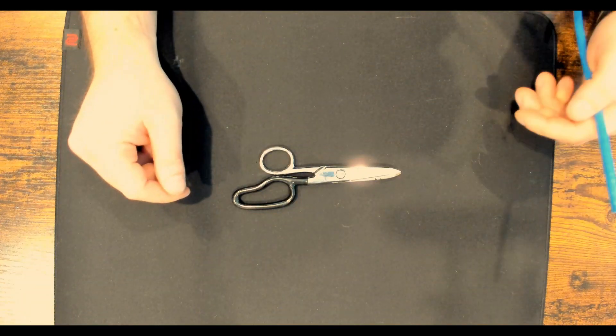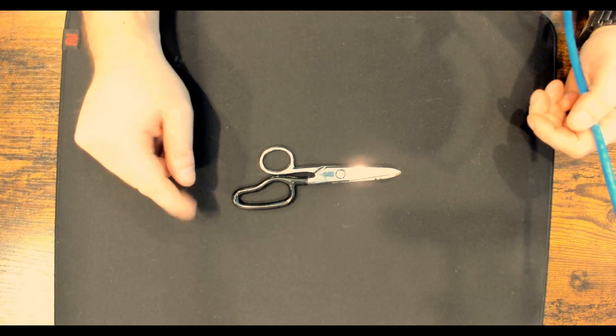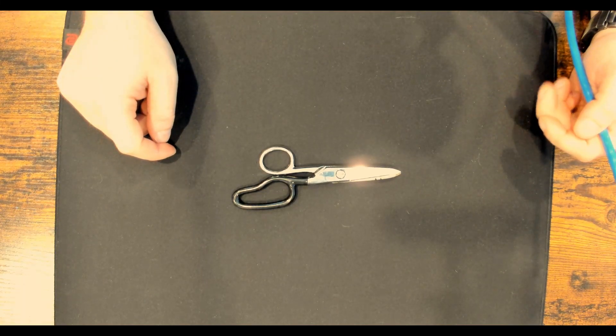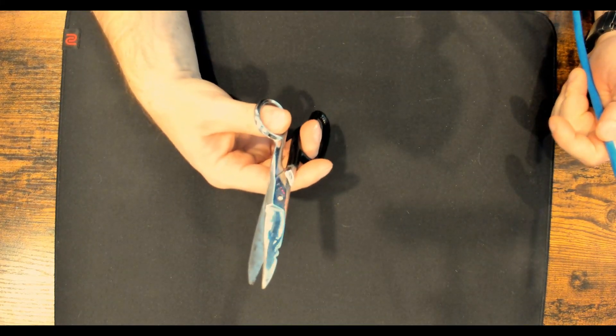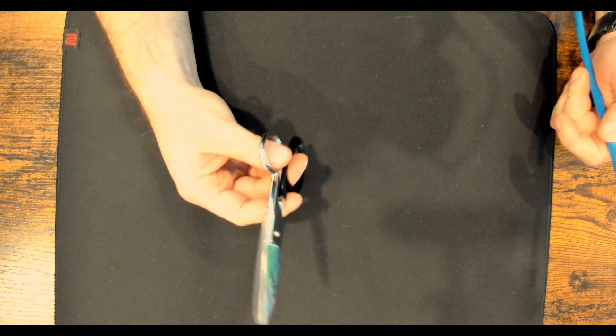The one tool that I think is a must have is a good pair of cable scissors. These things will cut through CAT-5E, CAT-6, CAT-6A, and fiber optic cables.